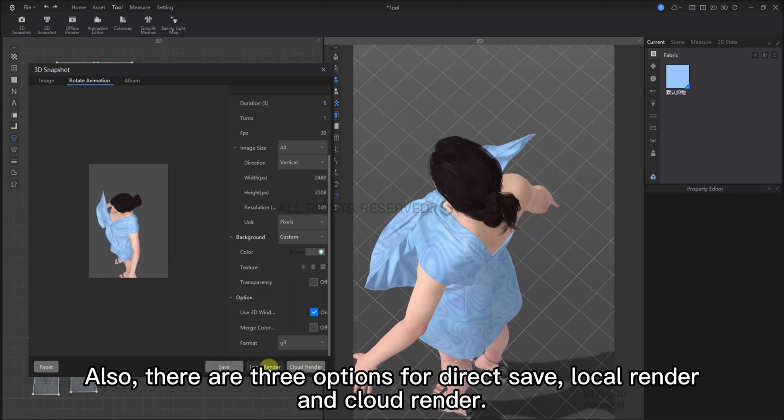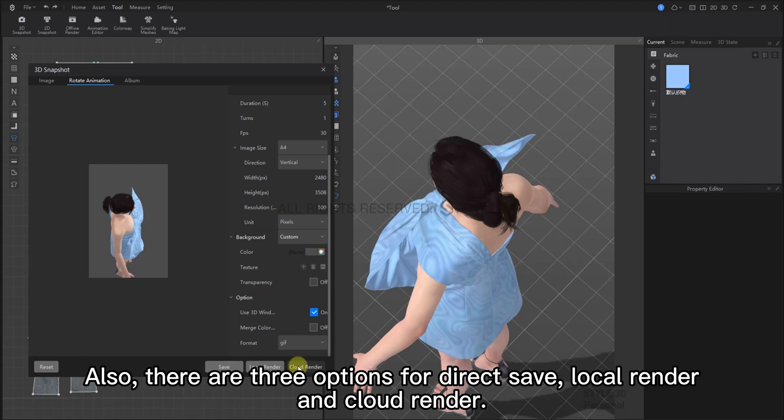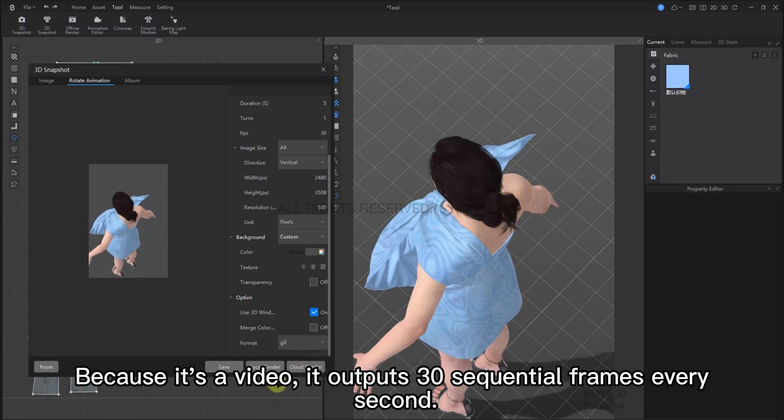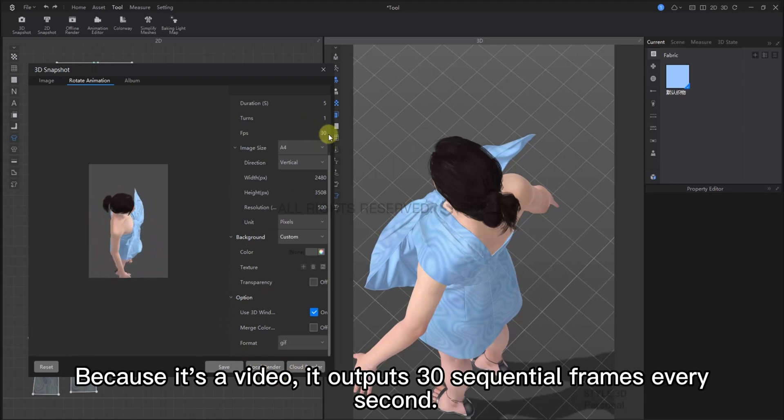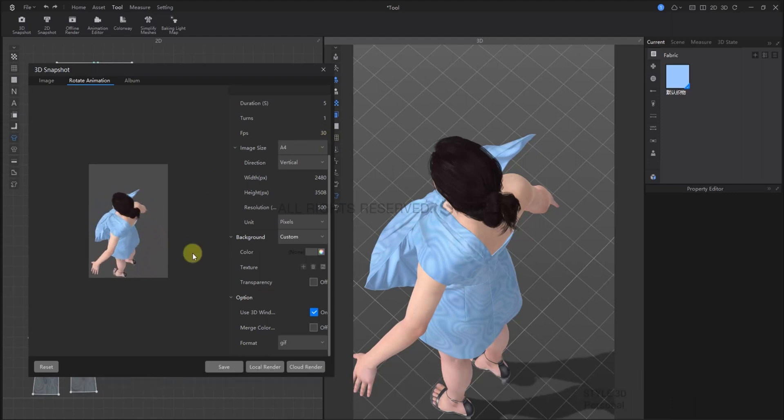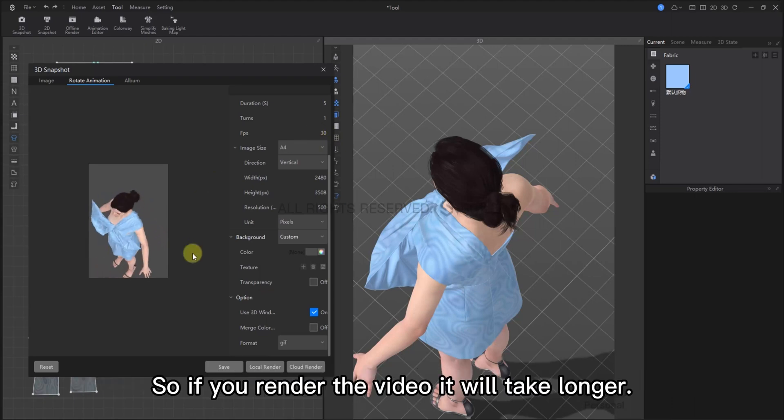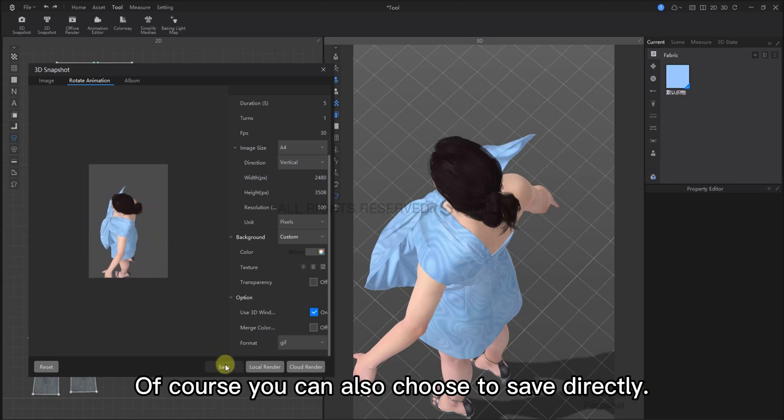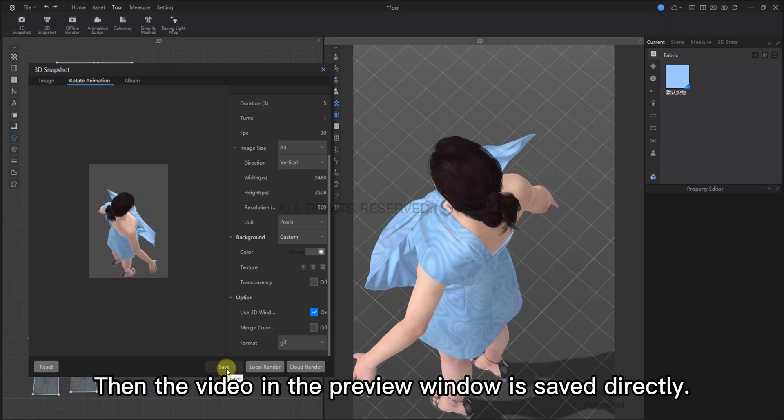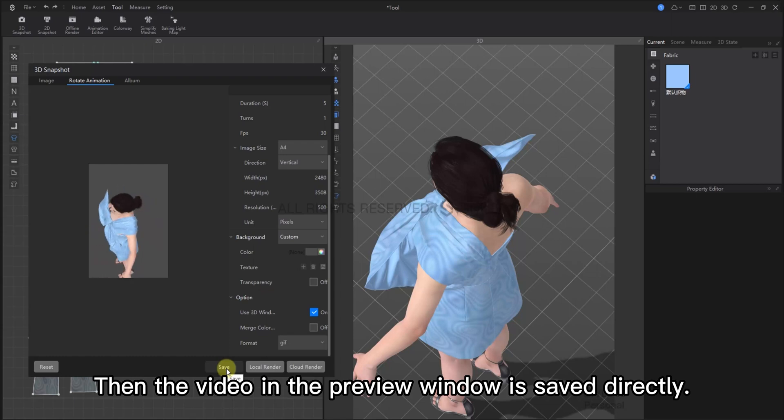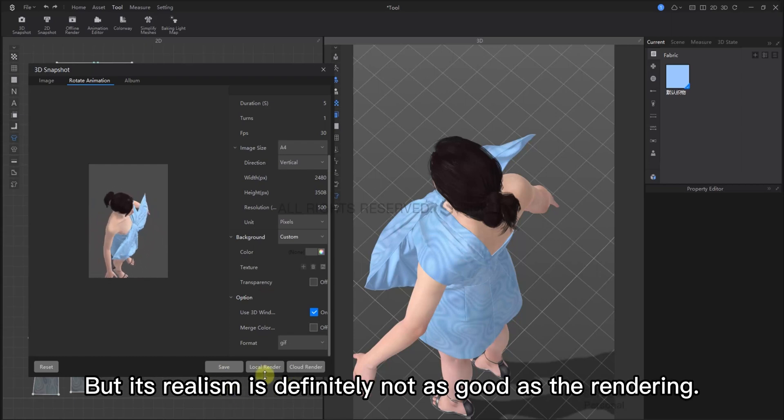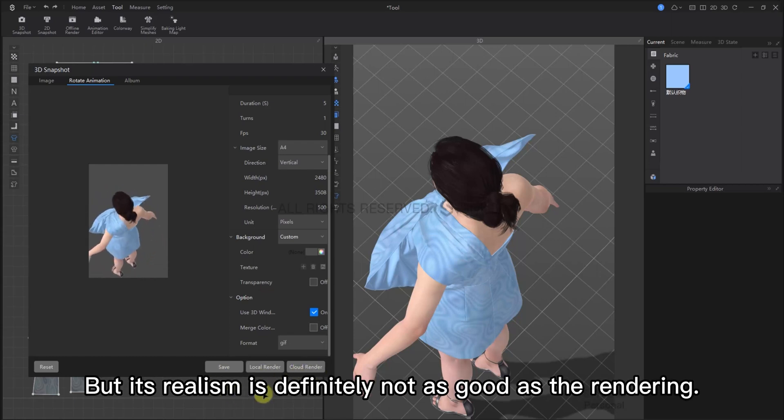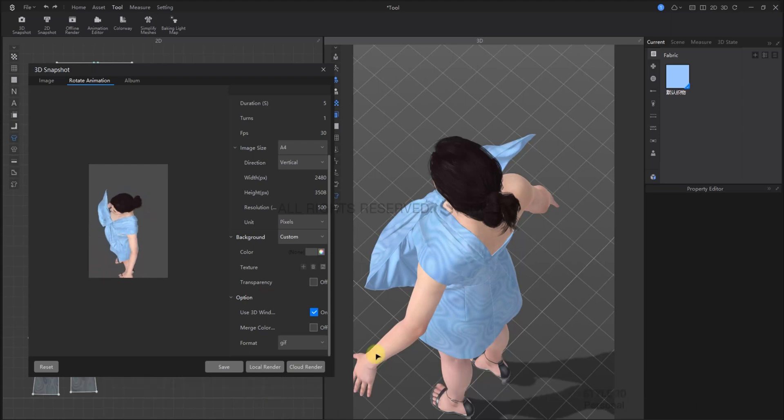Also, there are options for Direct Save, Local Render, and Cloud Render. Because it's a video, it outputs 30 frames every second. So if you render the video, it will take a little longer. Of course, you can choose to save it directly. This means that the video in the preview window will be saved directly. But, it's realism is definitely not as good as in the rendering.